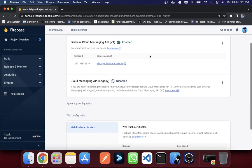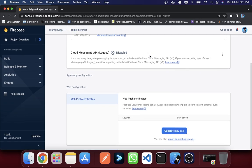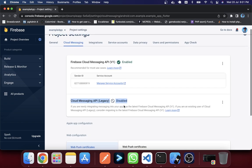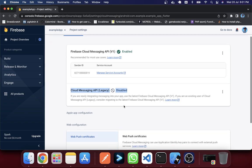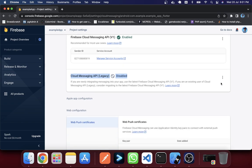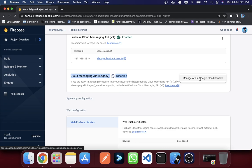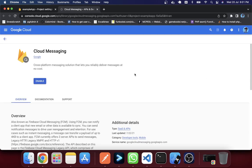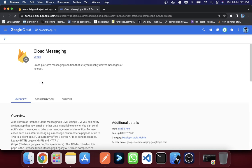If you just click on here, you will see that here the Cloud Messaging API legacy is disabled. That means it's still not enabled so we have to make it enabled. For that you have to go to this three dot icon in here and just click and manage API in console Google Cloud console. Click in here and it will redirect to another place and I'm just going to enable this one.